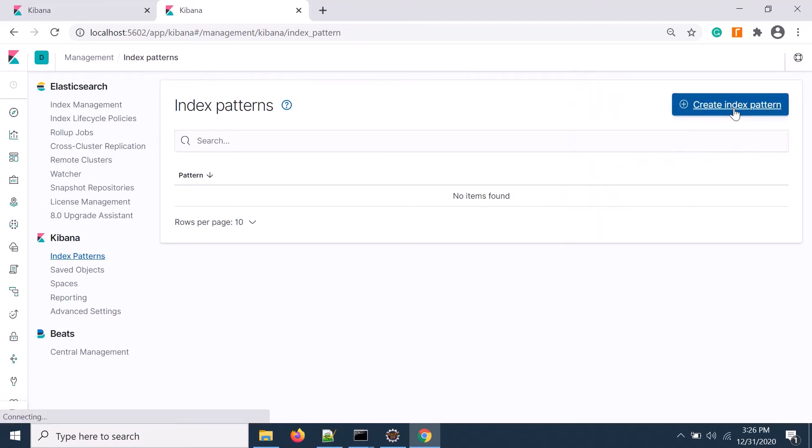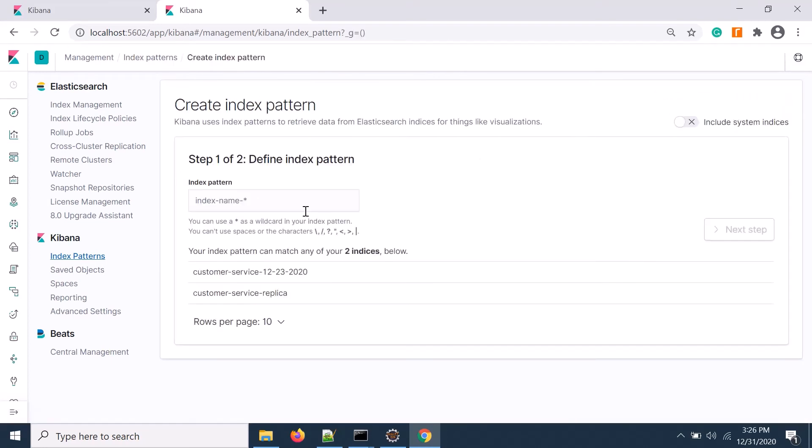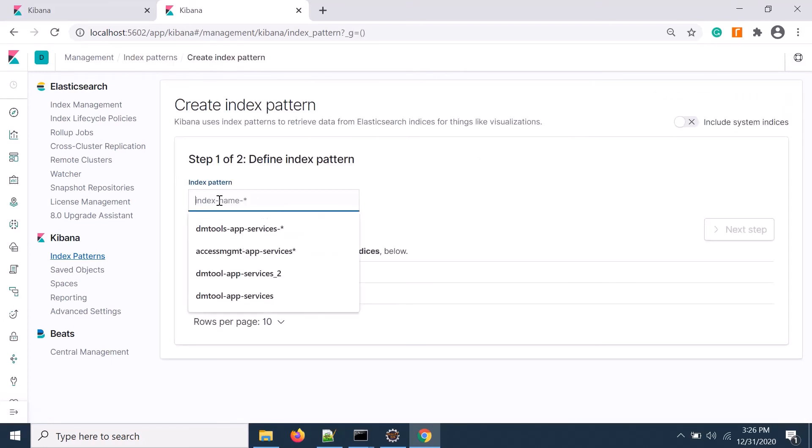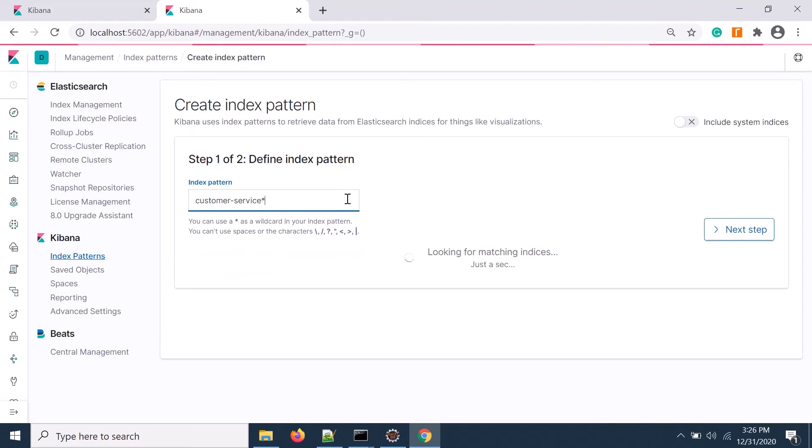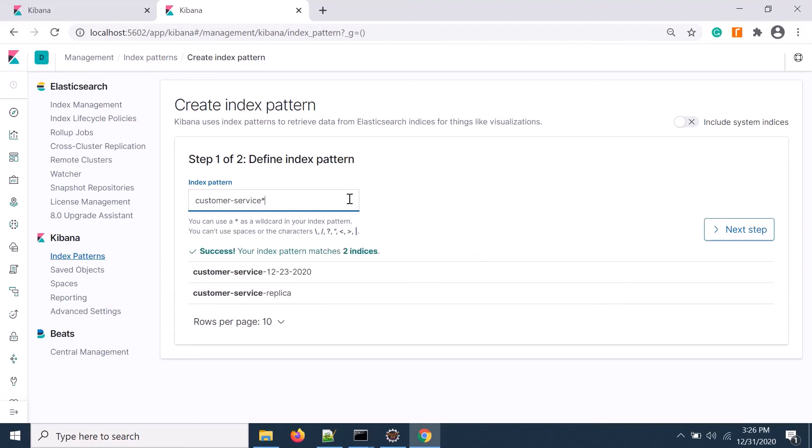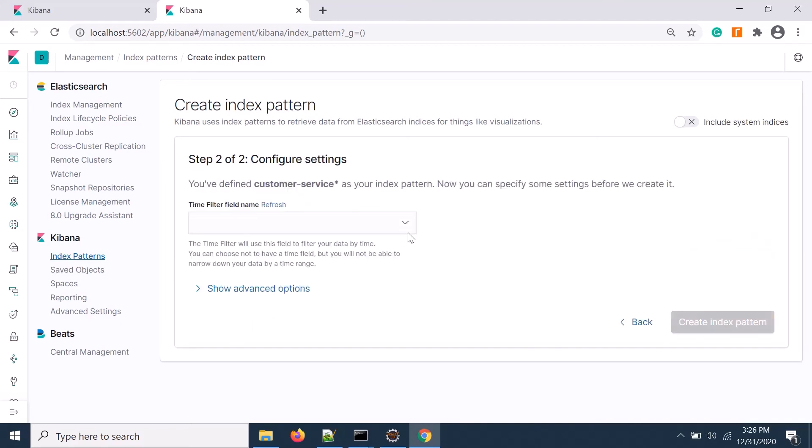Now in the secondary side if I create a Kibana index pattern, I can check the data by index name. If I put star, then both indexes will roll up in that particular index name.